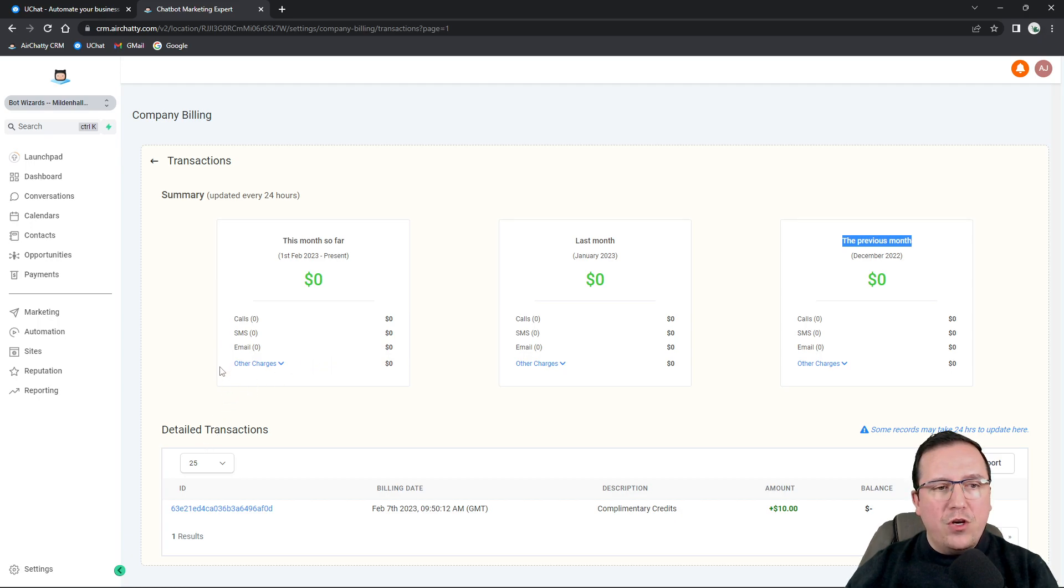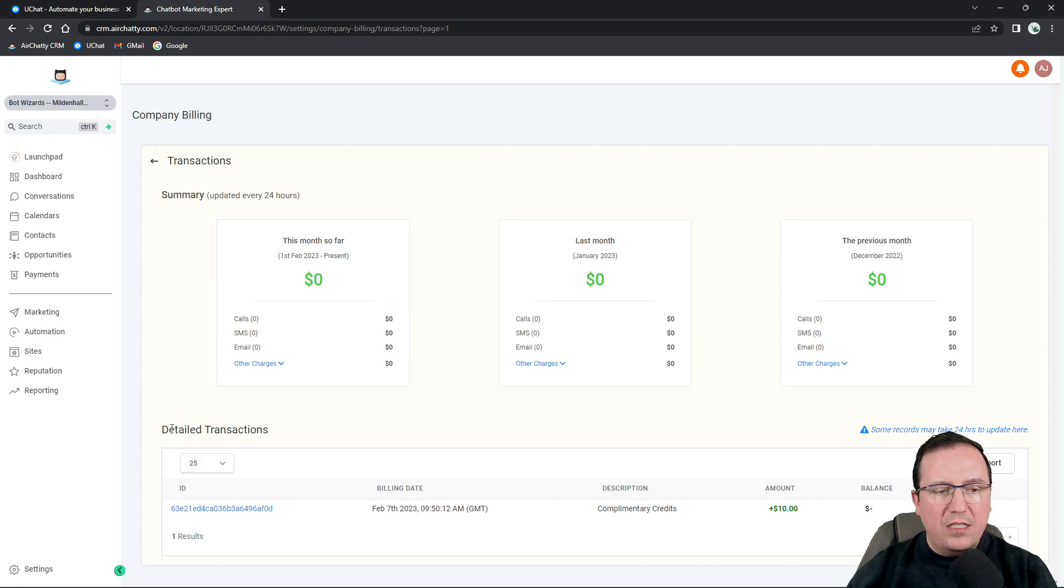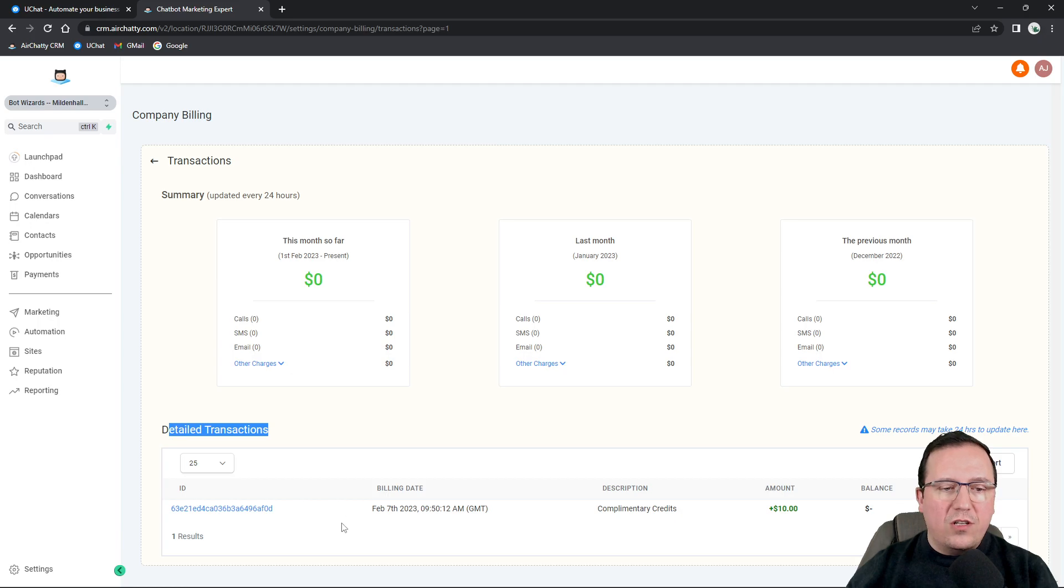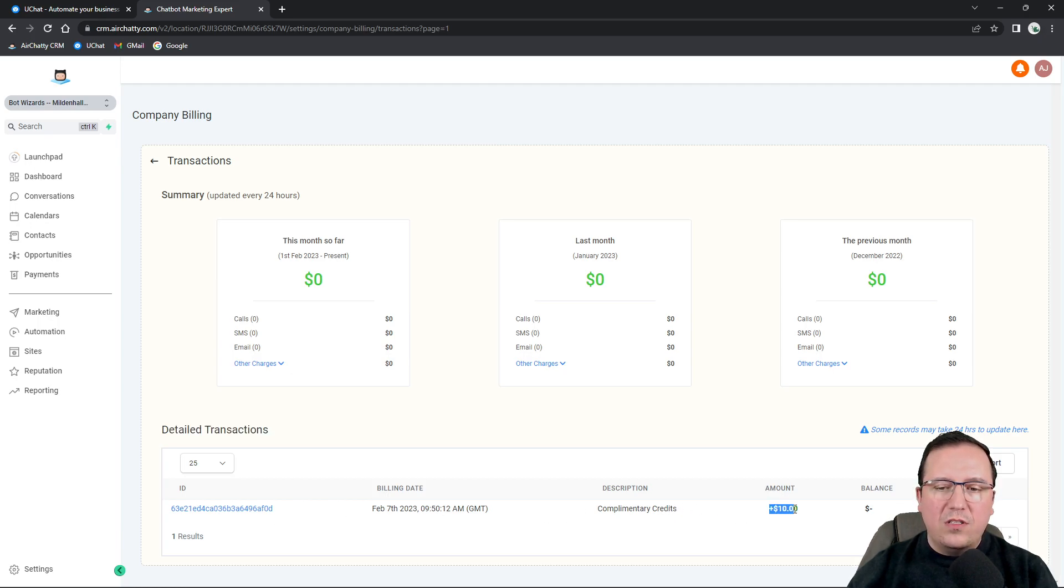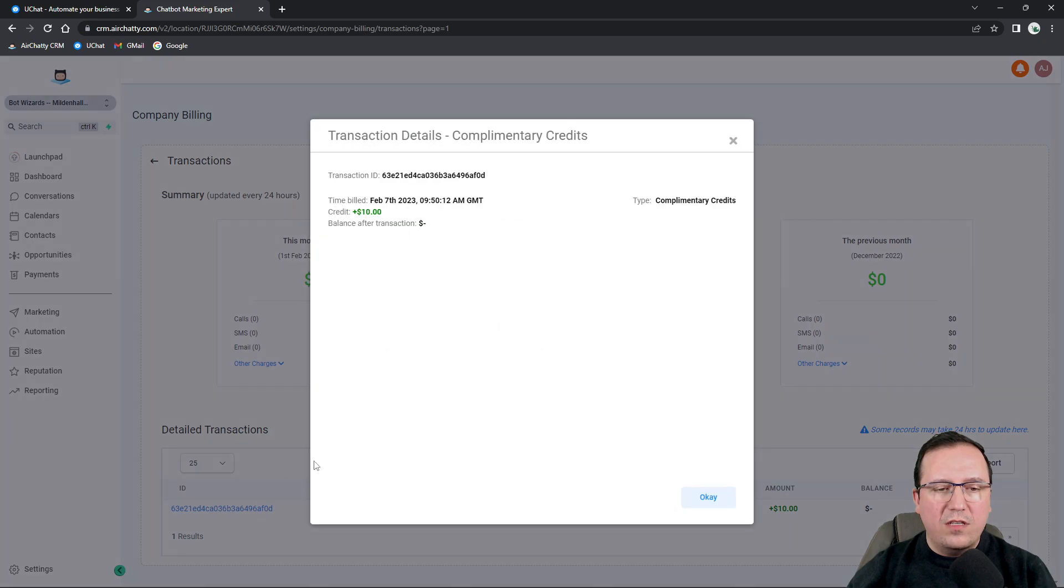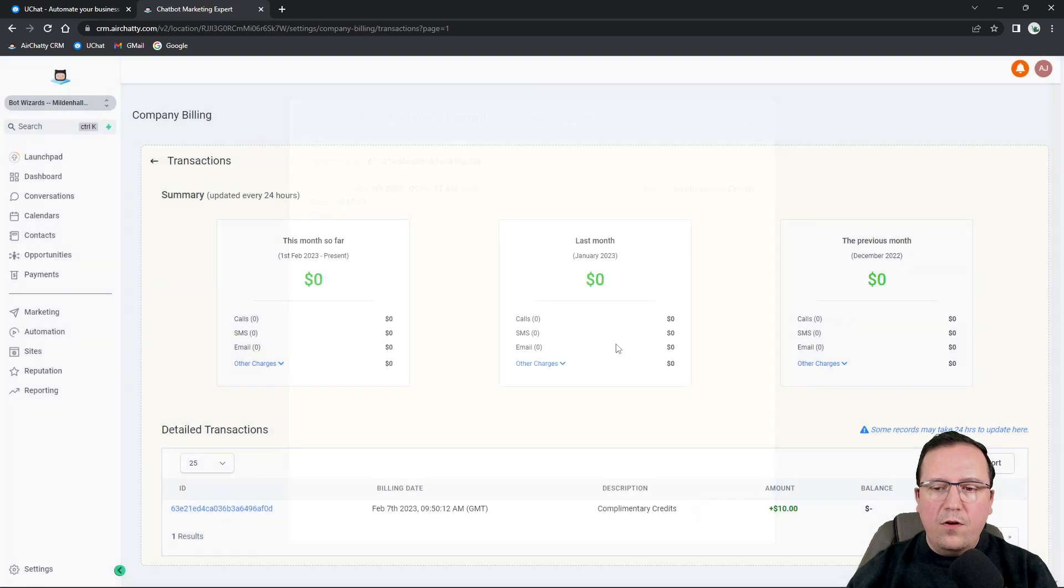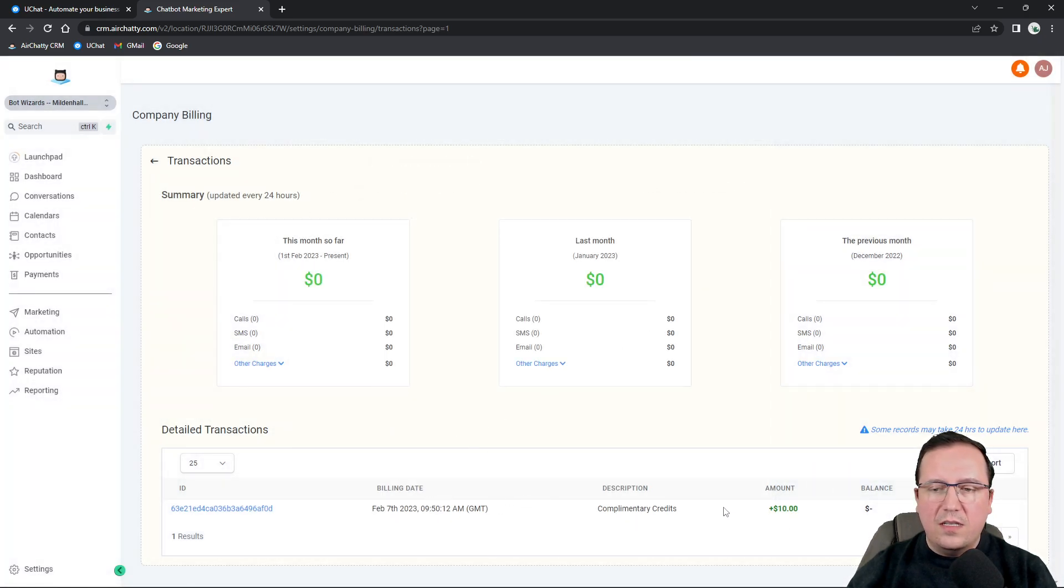If you go lower in the lower part of the screen here, you will see the detailed transactions. So right when I started my account, I received $10 complimentary credits and you can click on this one and see exactly when was that and what was it for. So if you're topping up and so on, you will see all these details here.